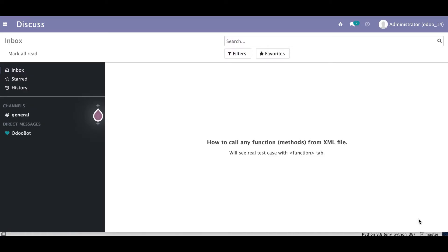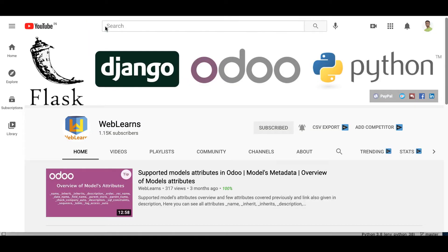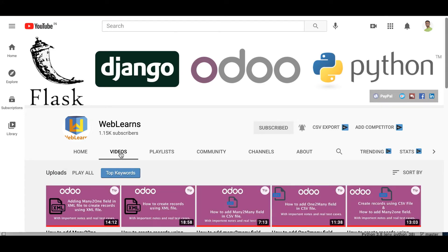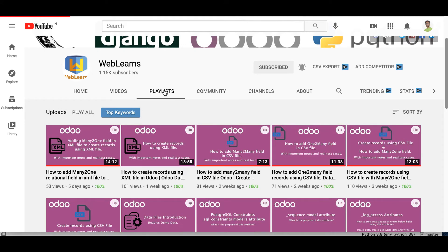In this discussion, you can see how to call any function — the methods from the XML file — and why we need to use this feature in Odoo. We'll also see a real test case using the function tag. In case you missed the previous discussion about how to add a many-to-many relational field in the XML side, the link is given in the description, and you can also see it in the playlist.